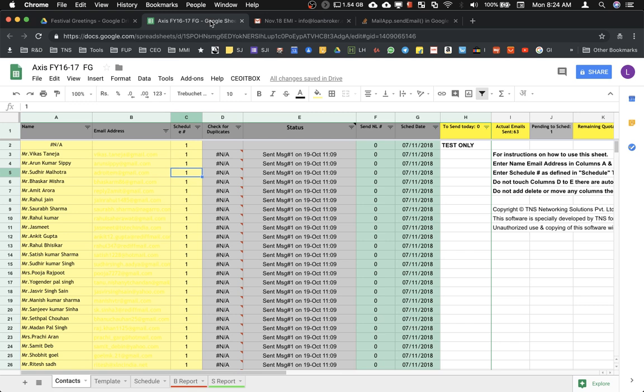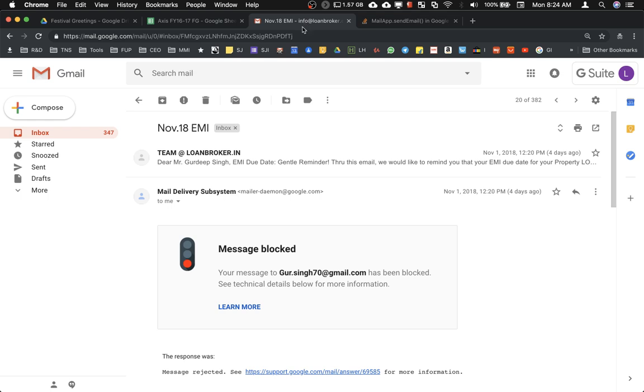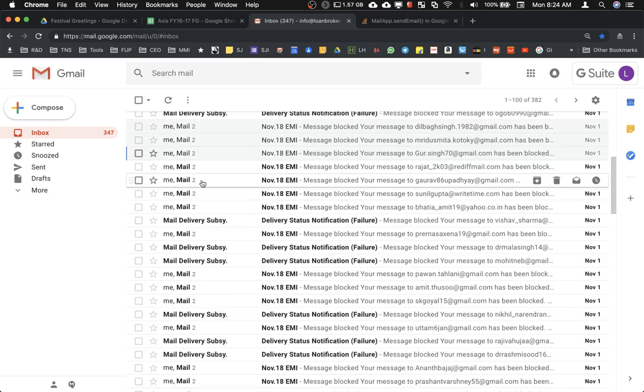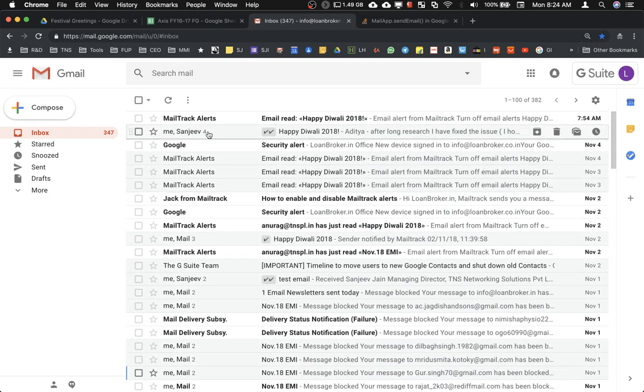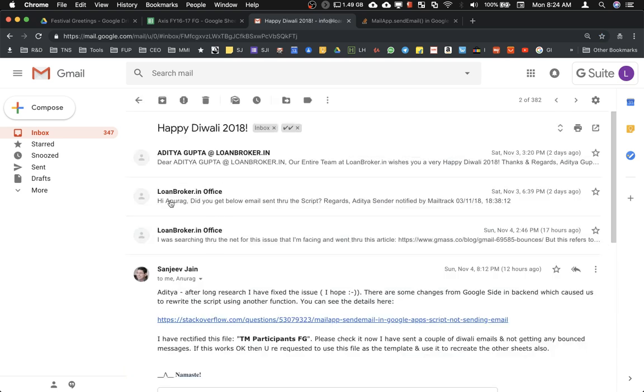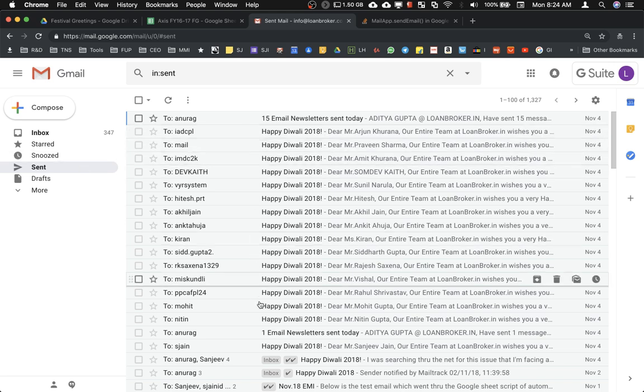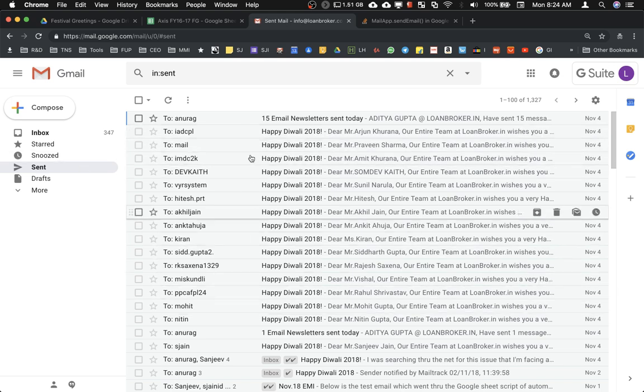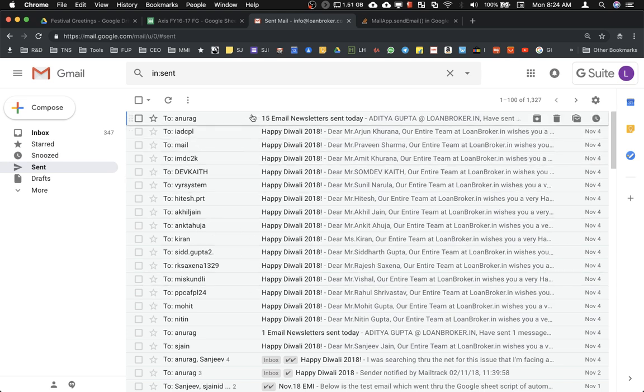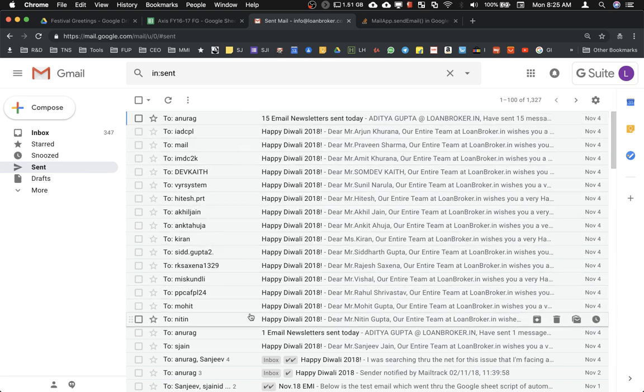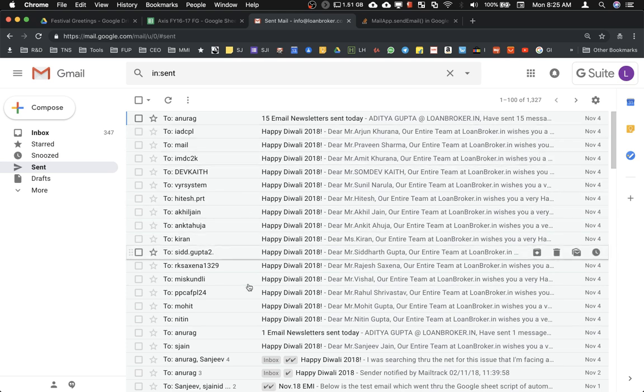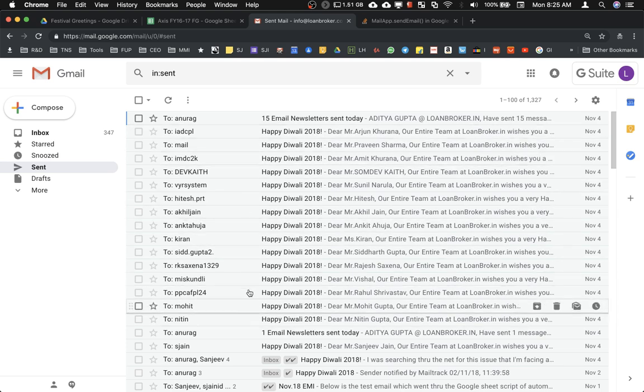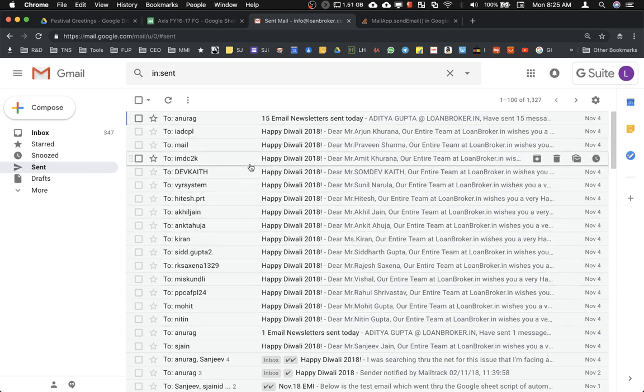Hopefully this would now resolve the issue and you will no longer be getting this. I have personally tested this. For example, if I go back to my mail and go to sent mail, these are all the mails that I sent after rectifying the code and none of them is now showing any error. There is no bounce back or any kind of block message here.